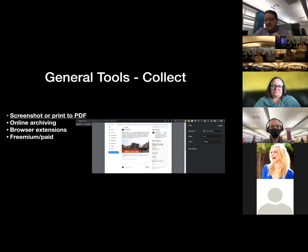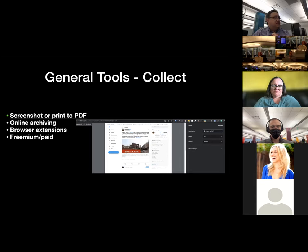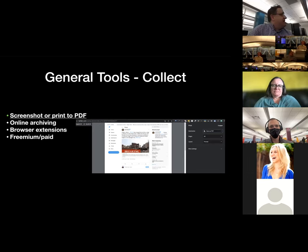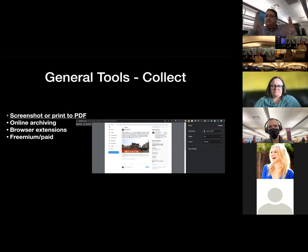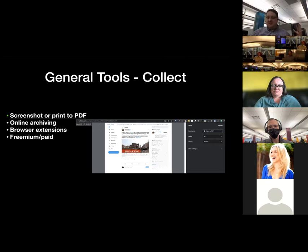My slide here is very meta — I have a screenshot of me saving a tweet as a PDF, so technically I'm saving it twice at the same time. There are also free online archiving tools. These are particularly useful if you need to share archived versions of your data publicly. The two most well-known options are archive.today and, of course, everyone's favorite, the Wayback Machine.